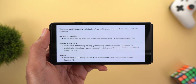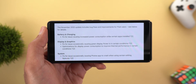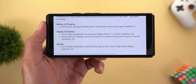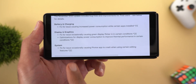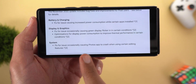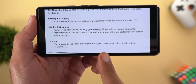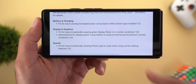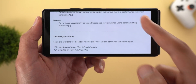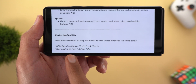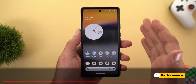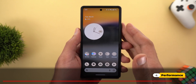Fix number three — and the last one — addresses an issue occasionally causing Google Photos to crash when using certain editing features. This fix also applies only to the Pixel 7 and 7 Pro models.